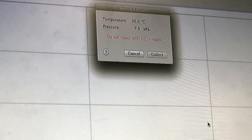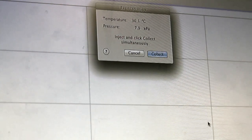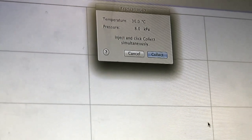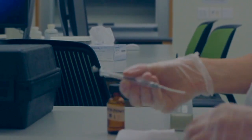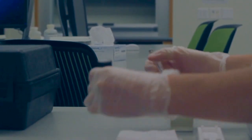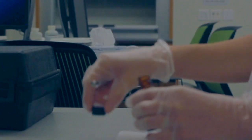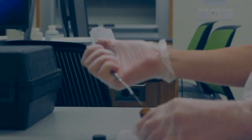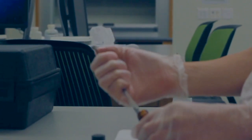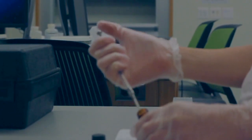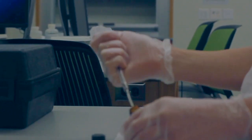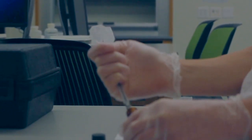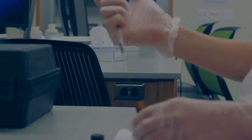After this, you must wait for the GC to reach the start temperature before injecting the sample. In order to clean the syringe, draw up about 0.3 to 0.4 microliters of sample and dispense onto a kimwipe. Repeat this process three times. It is important that you do not pull the syringe out of the barrel completely, as this will ruin the syringe.